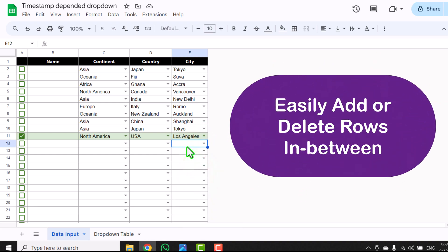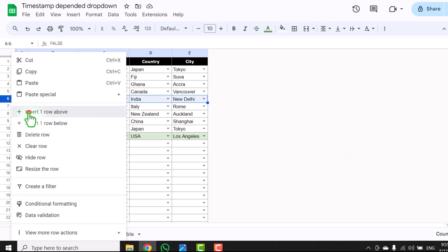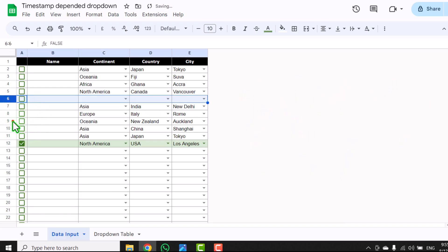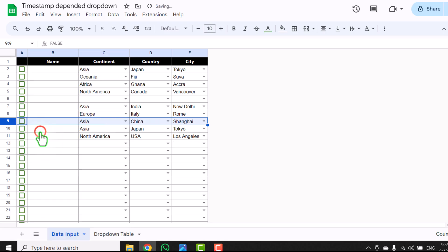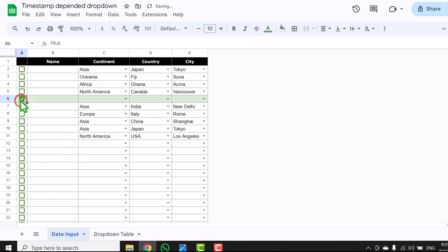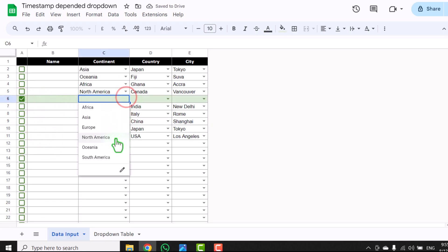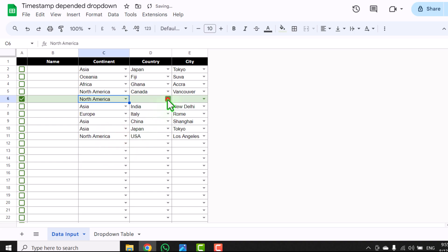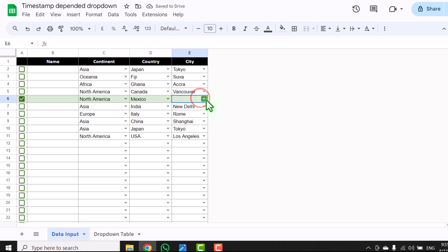In the last video, people faced a problem when they added or deleted a row in between the other rows — the dependent drop down stopped working. But using this method, you will never face those problems. If I simply right-click to insert a row, then right-click to delete a row, and activate a cell, it will show me each and everything accurately and all of the other drop downs will still work properly.